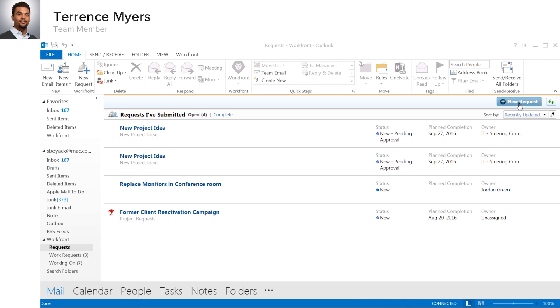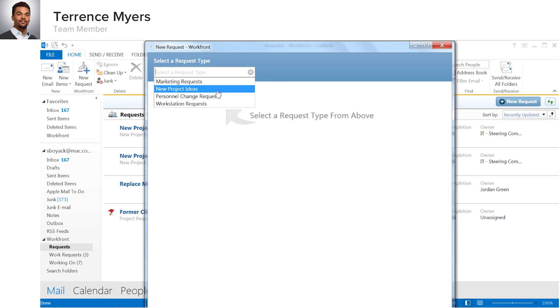Terrence can easily create a new request in Workfront without ever leaving Outlook, while Workfront automatically provides the exact same request queues, forms, and intake process as the browser version of Workfront.